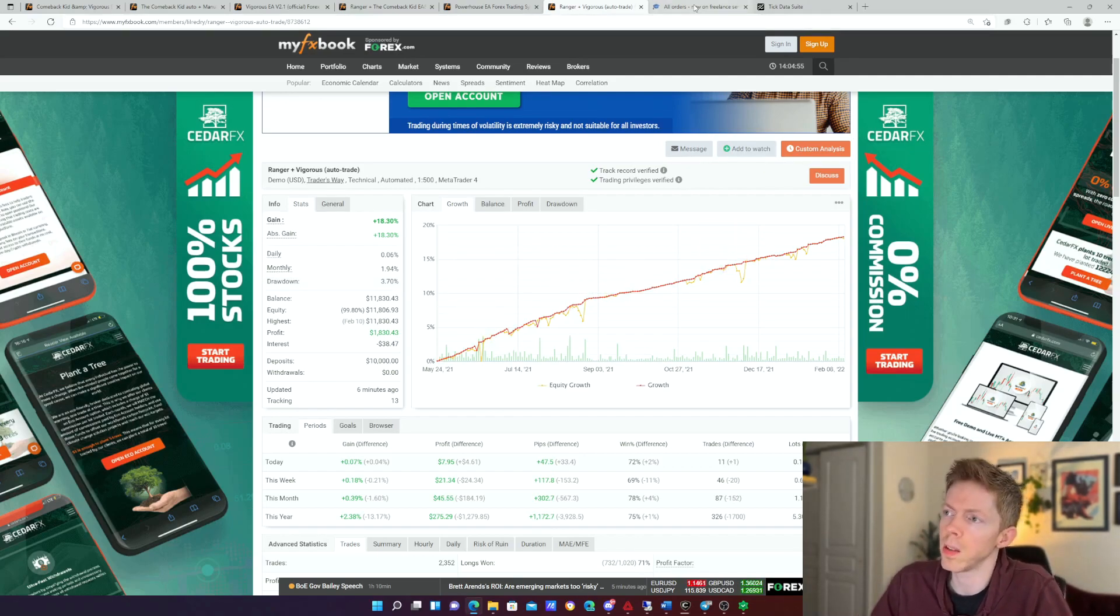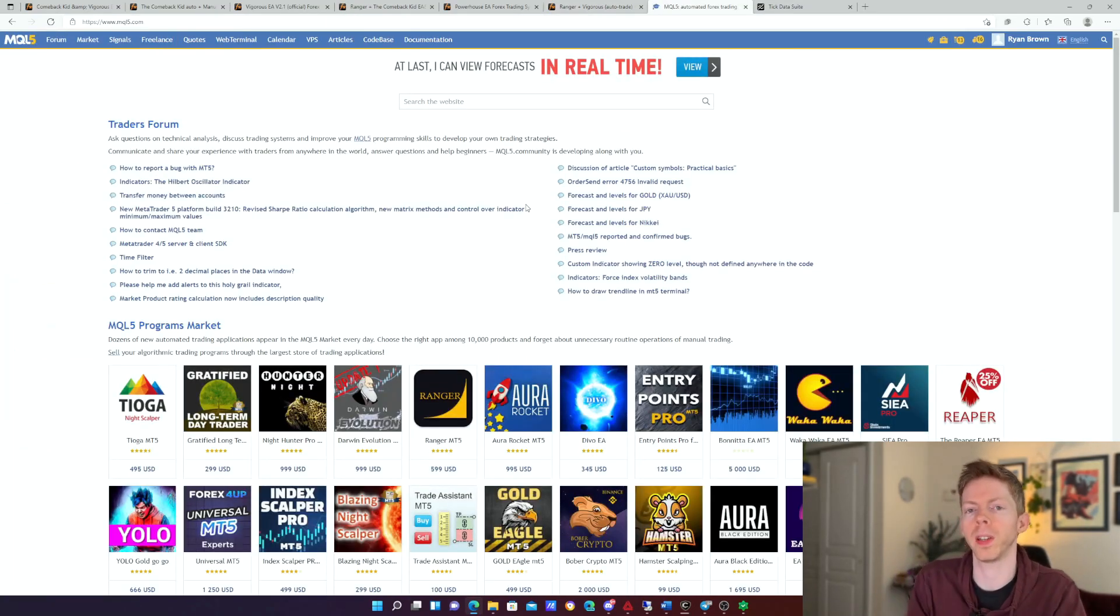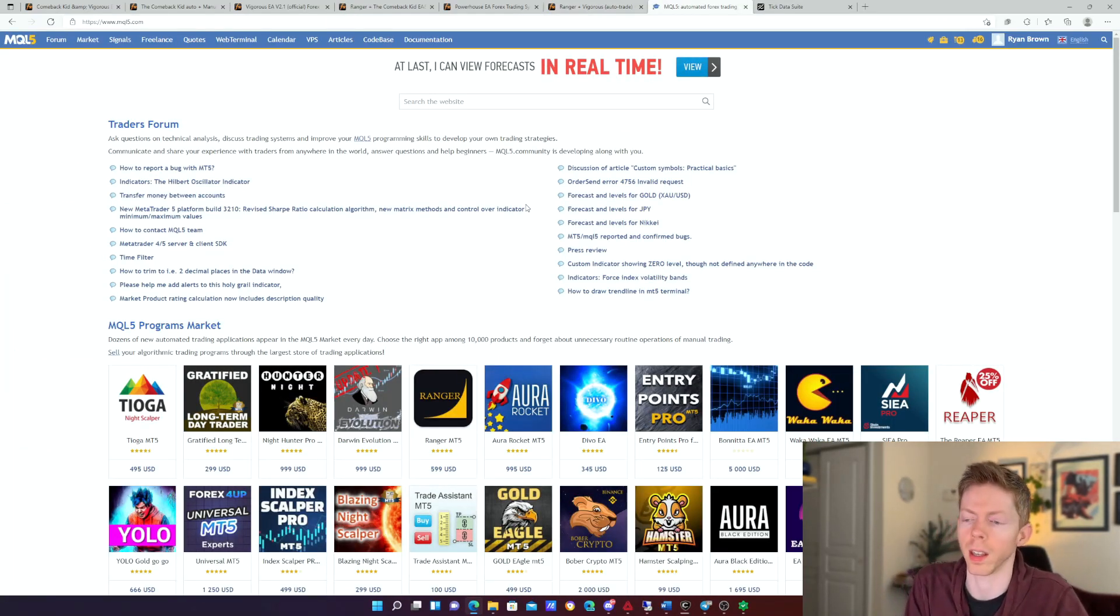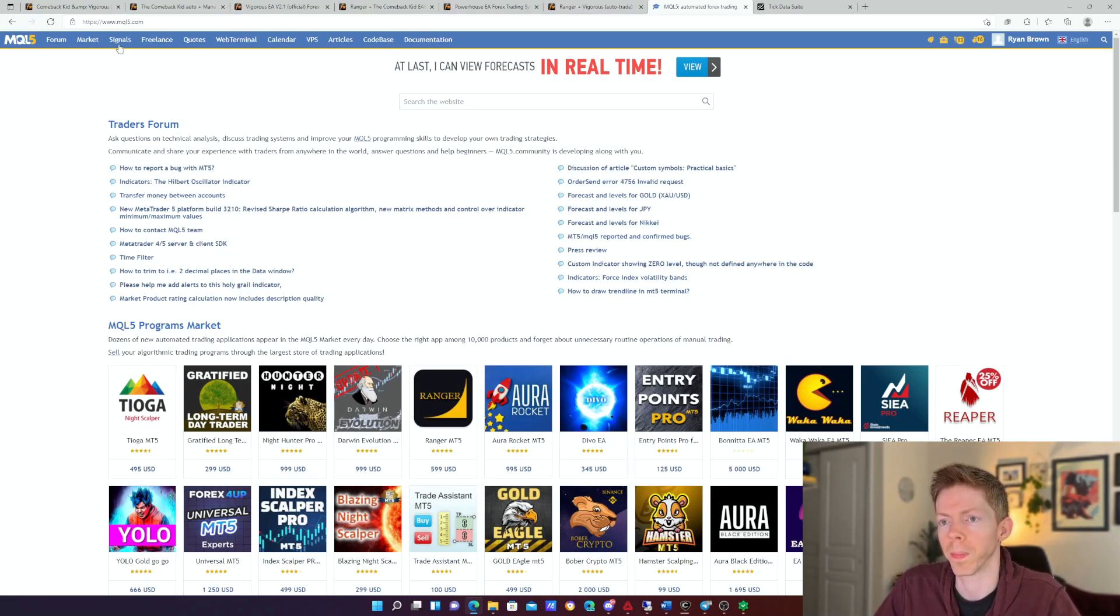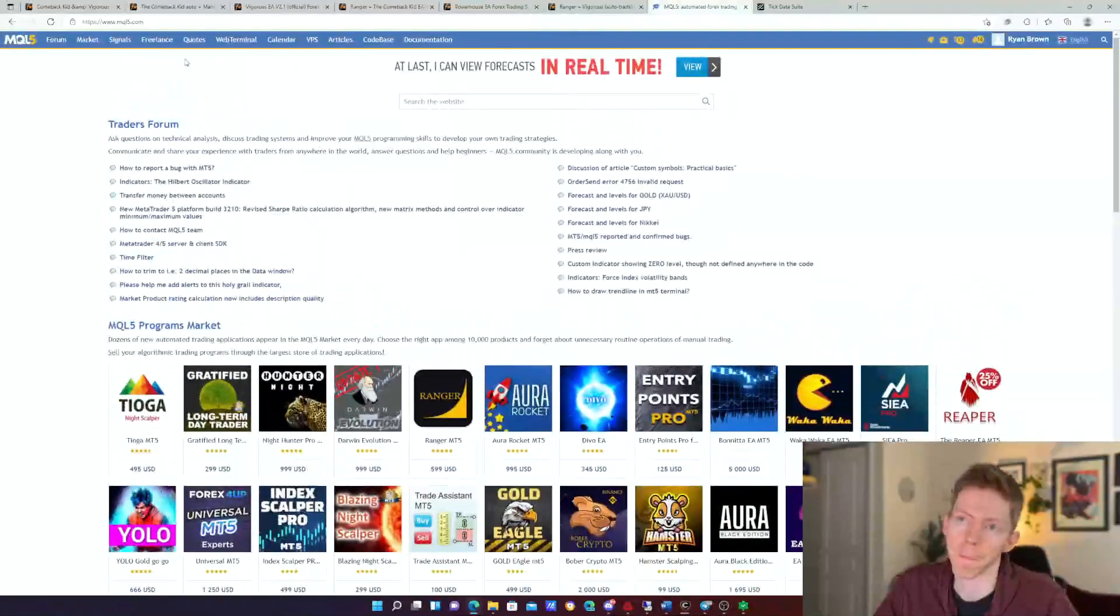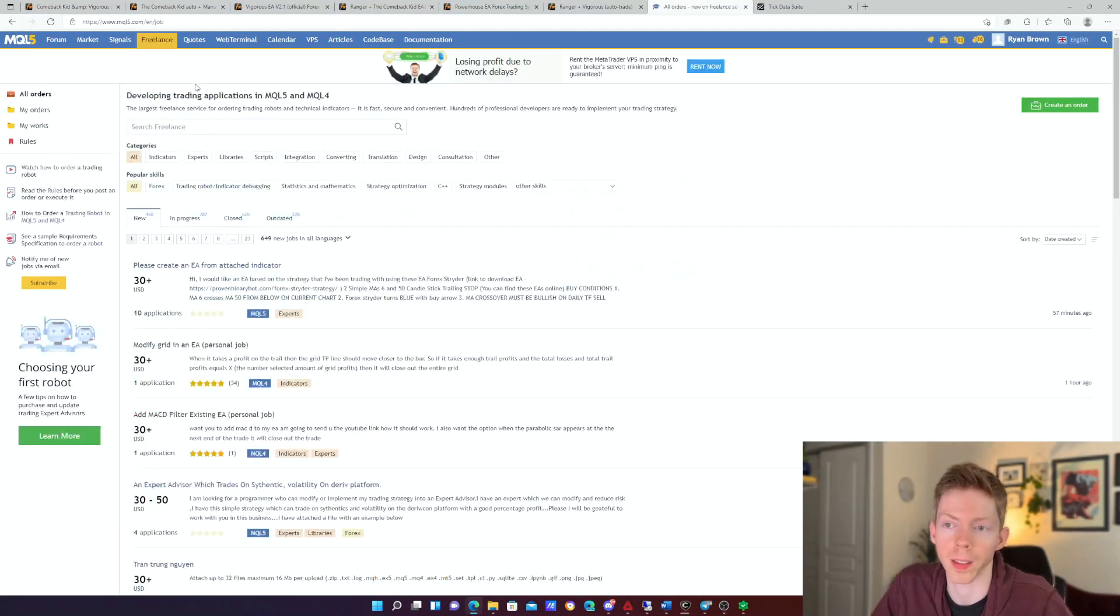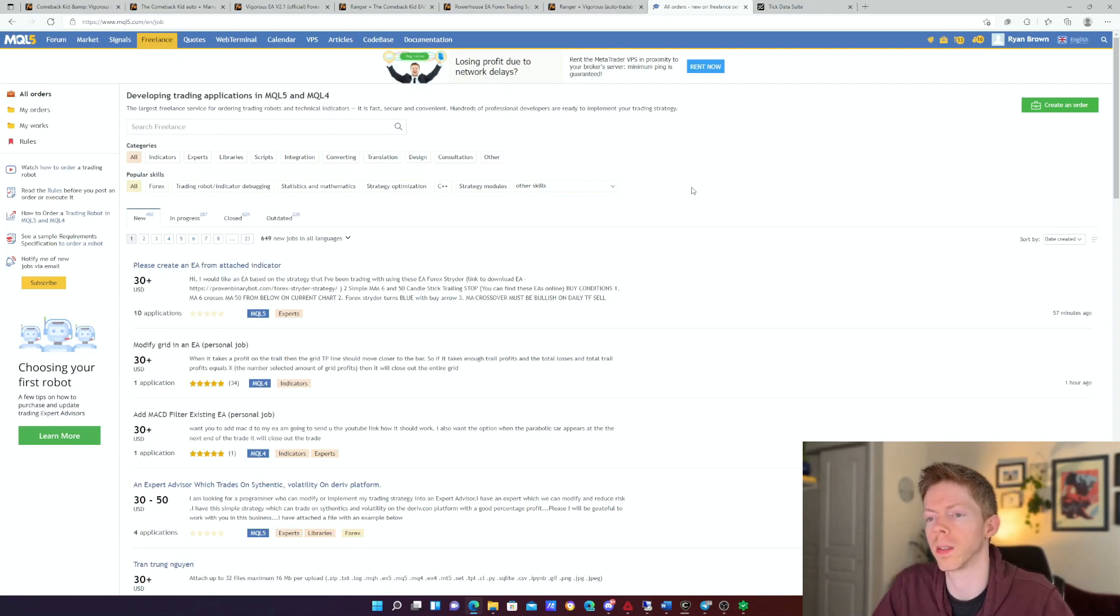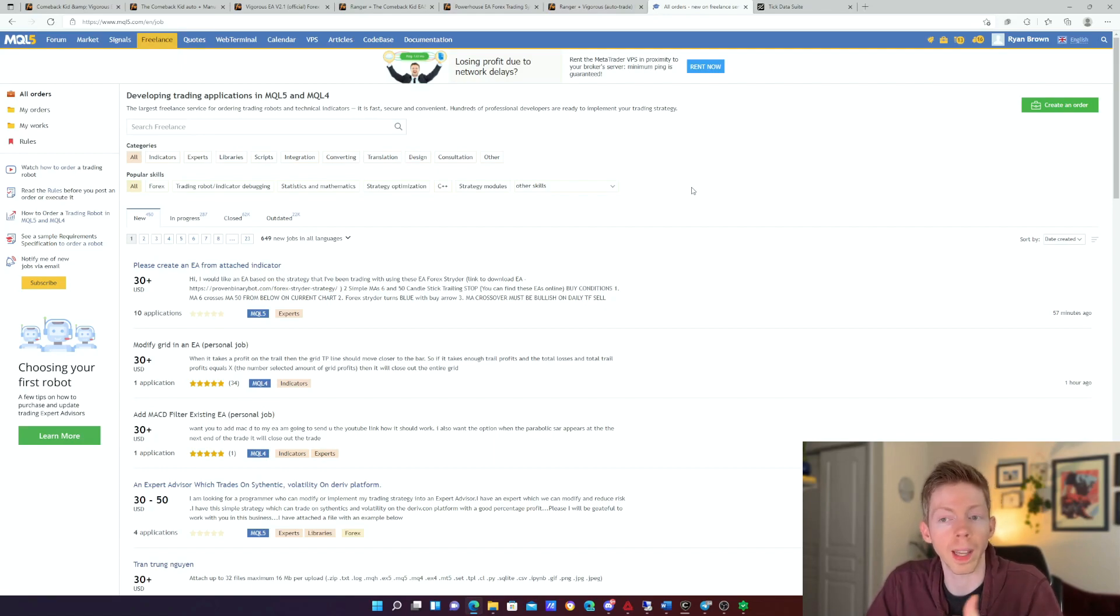So the place that you really want to get involved with building out your trading strategy into an algorithm is the MQL5 Marketplace. You see right here that there is a lot of information here, but the place that you want to start is freelance. So freelance is a place where you can basically hire out somebody to build an algorithm or an indicator for you.